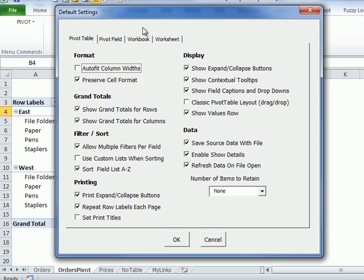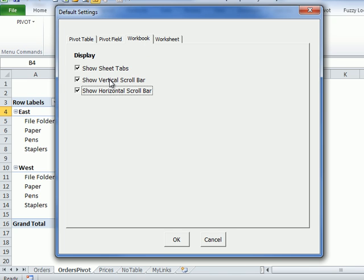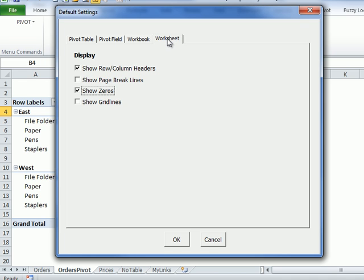With this feature you're able to save those and then apply them all in one click to any pivot table. So we've got pivot table settings, some for pivot fields, and also for your convenience I've set up some options for your workbook preferred settings and the worksheet.